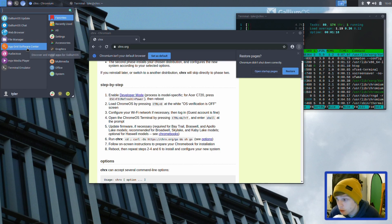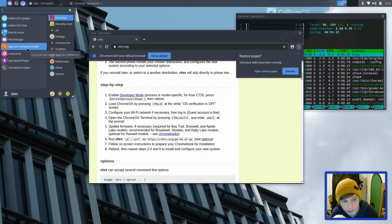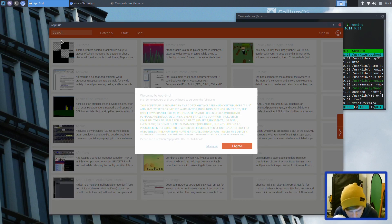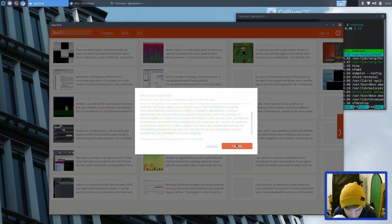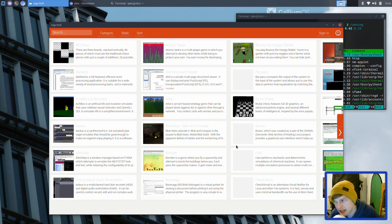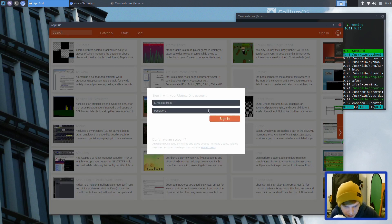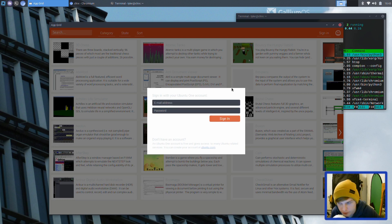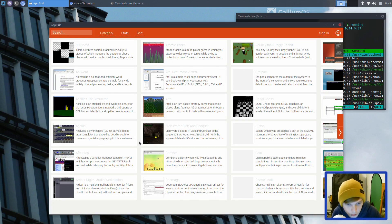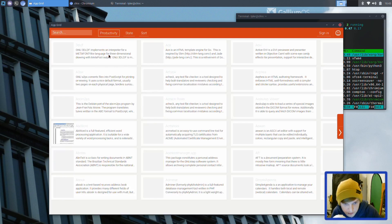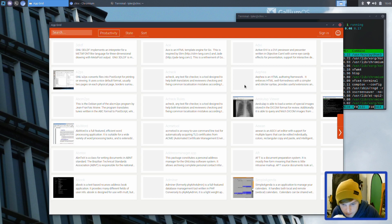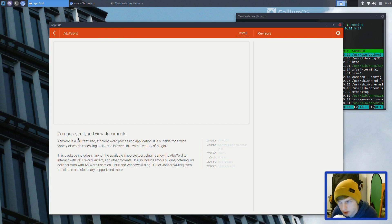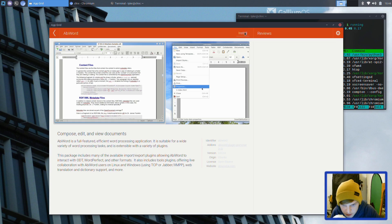AppGrid - I've just seen they do have a software center, so let's have a look at that before we wrap up the video. Here's their store - you can sign in, so maybe it remembers your packages. It has categories like arts, games, productivity. Let's look for a random package - let's click on AbiWord, which is a word processor.